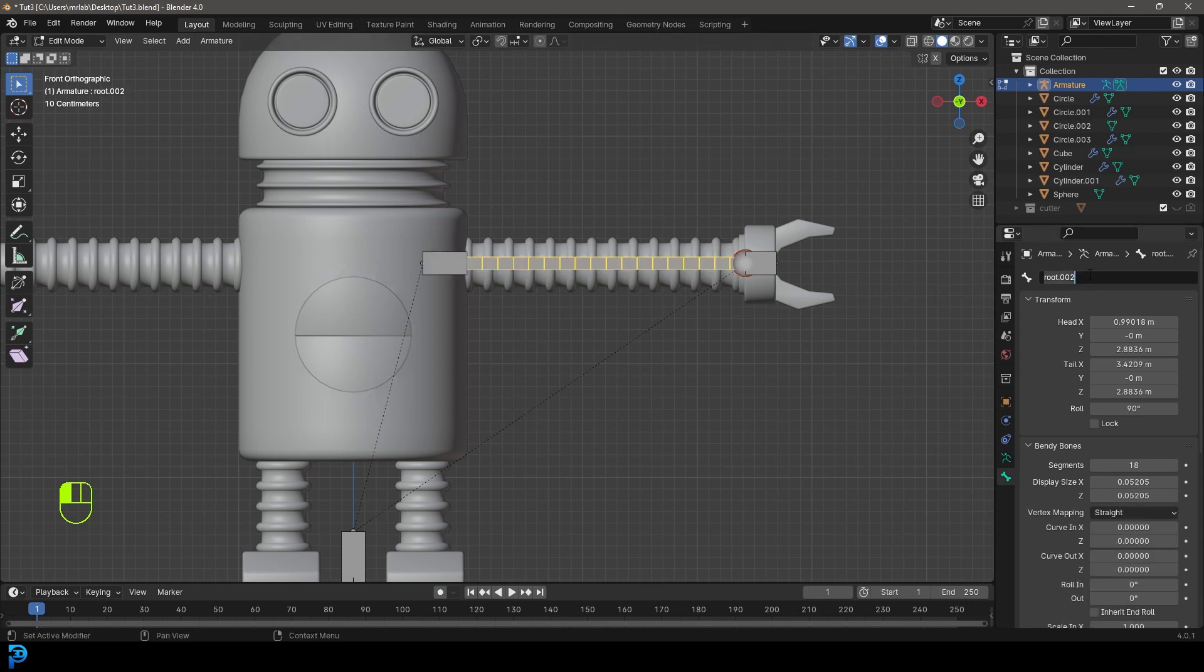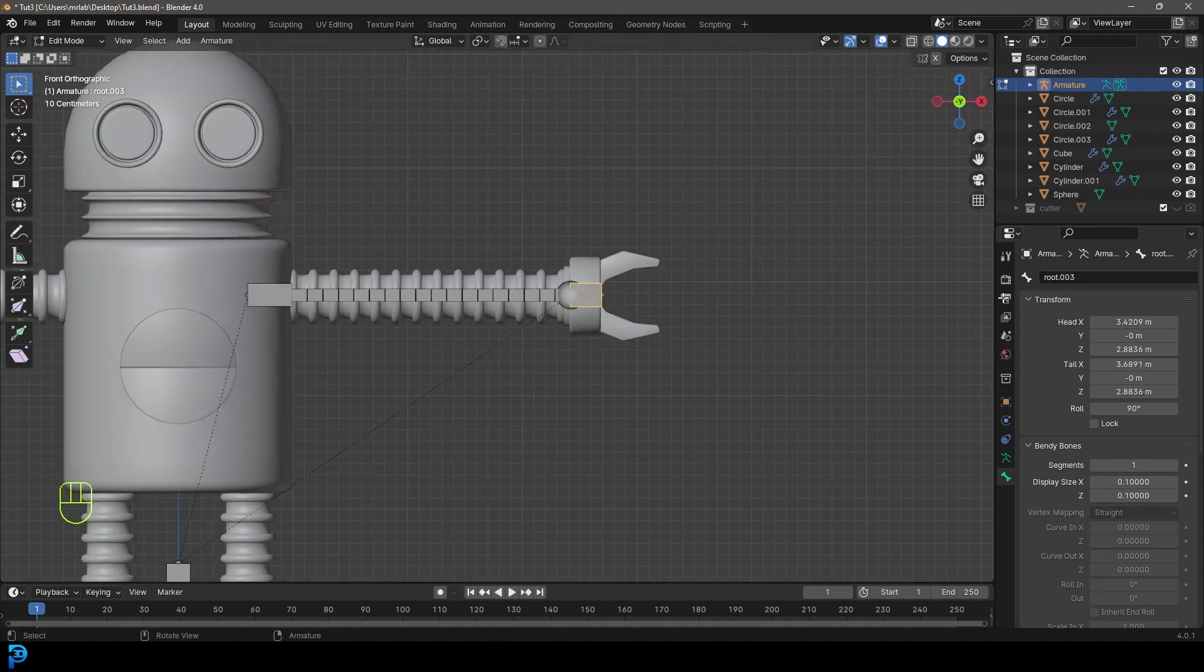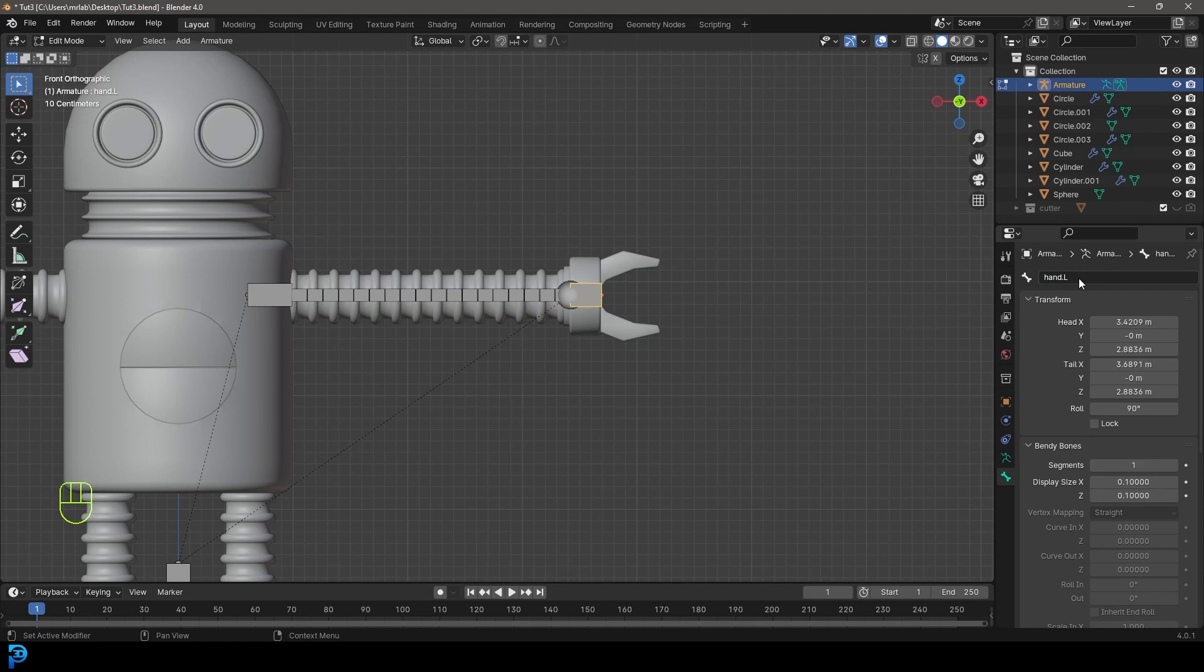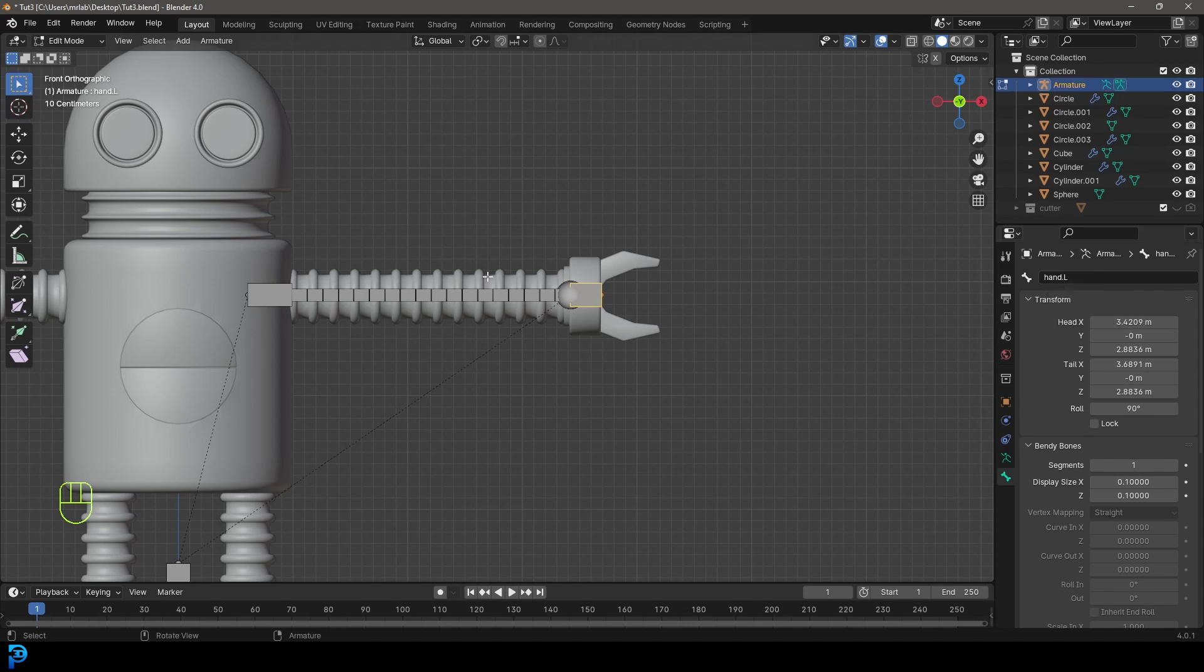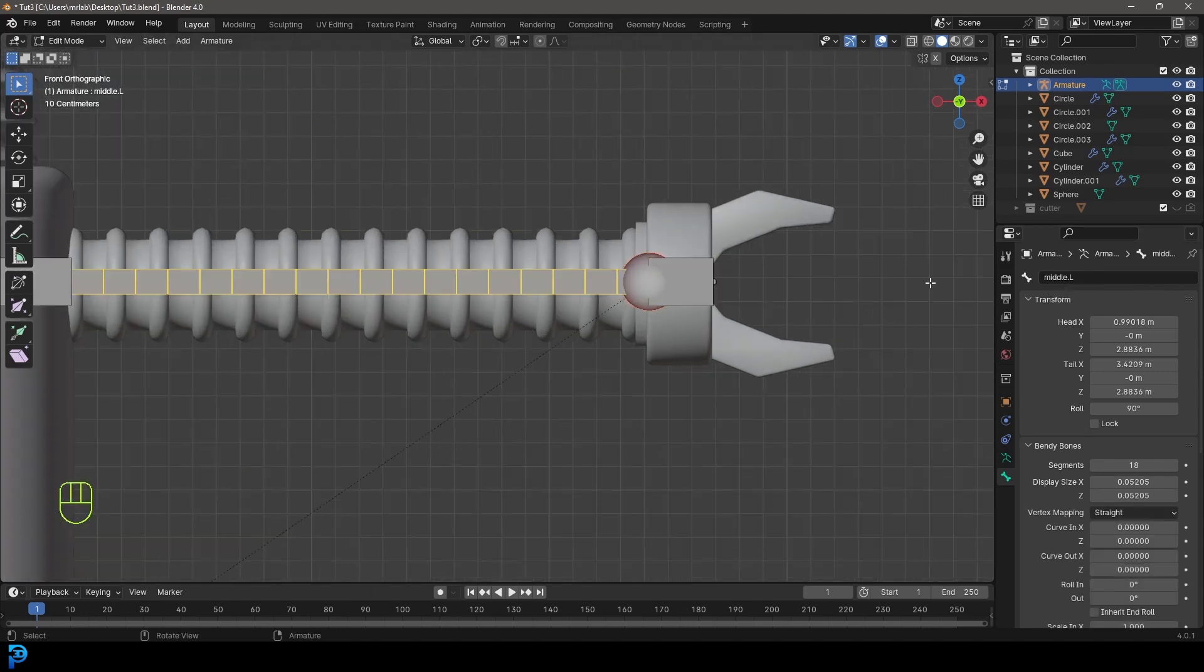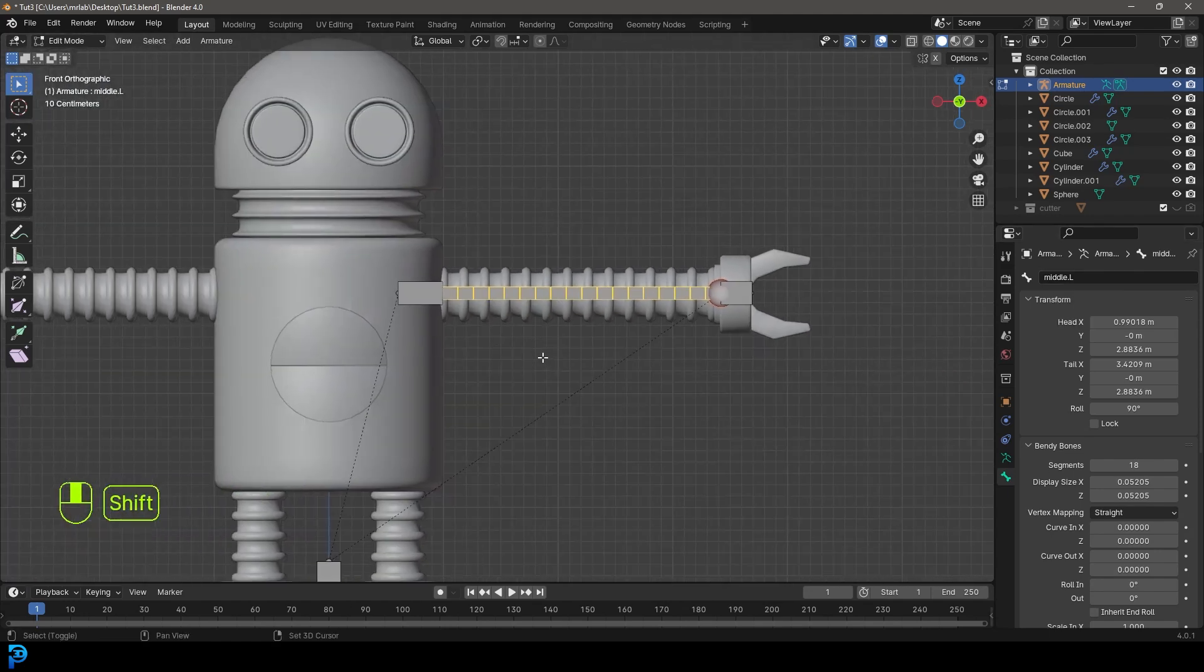It's extremely important that you do the dot capital L. Then select the middle bone, call it middle dot capital L. And grab the hand and call it hand dot capital L. I can't emphasize this enough. It really does matter that you do it exactly as dot capital L on the end.